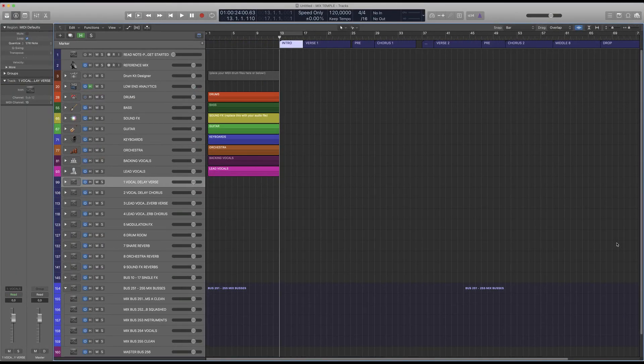Hey everyone, it's Nick and today I'm going to give you a quick overview of the new Mix Temple Pro for Logic Pro X. Mix Temple Pro comes with three components: a template, which includes everything for you to start a great mix; a channel strip library, which allows you to simply load a whole plugin chain on your audio track; and a third-party plugin called Halls of Fame, which is a reverb plugin that models a selection of the most iconic analog reverbs.